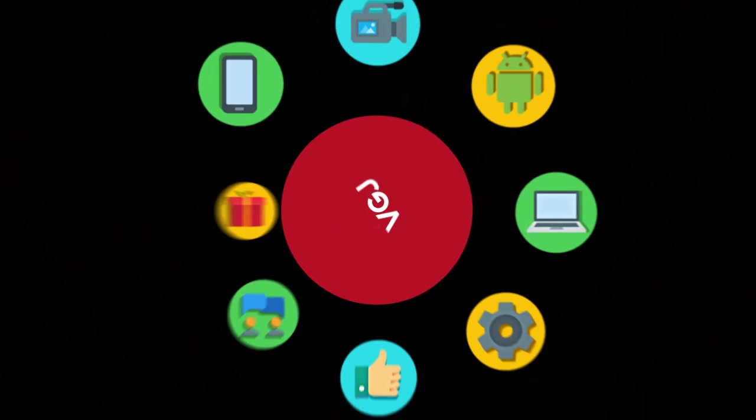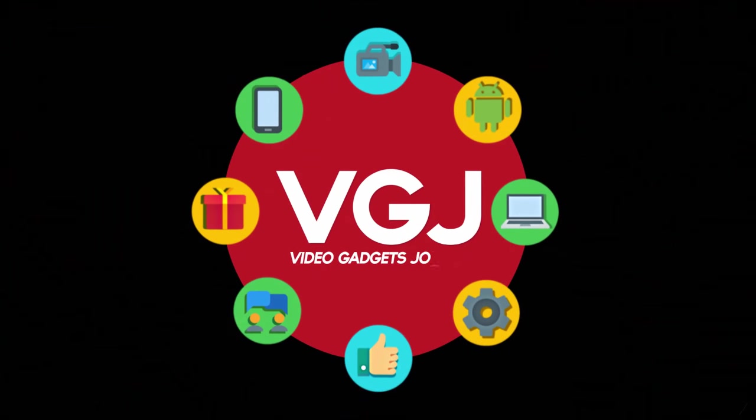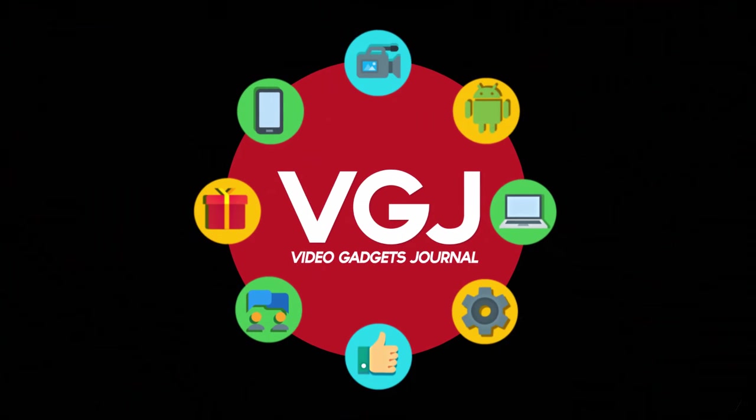I'm Rob Wilson, you're watching the Video Gadgets Journal and this is how to stitch multiple screenshots together in 60 seconds.